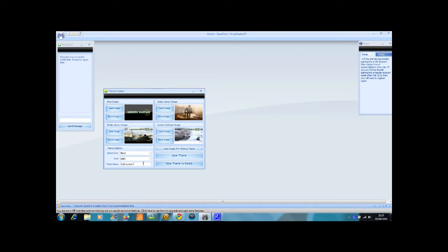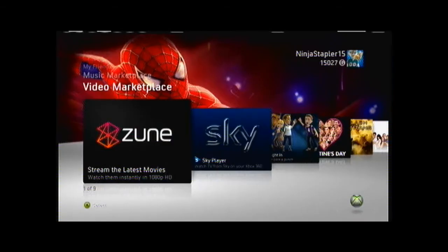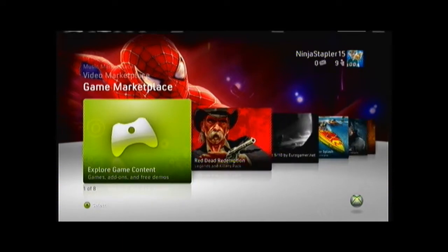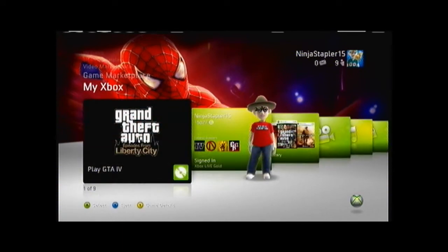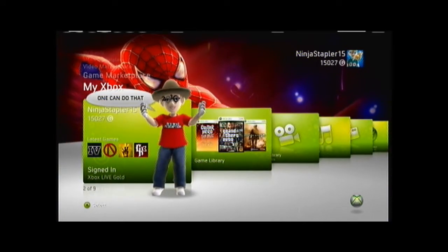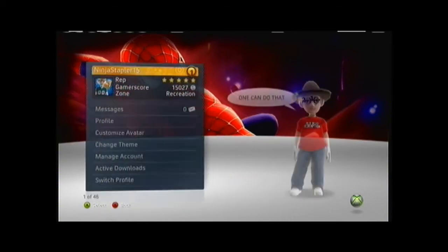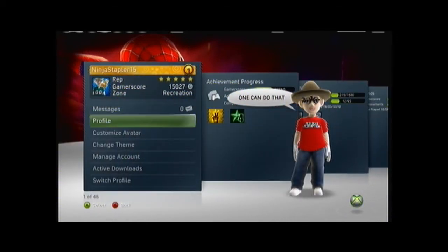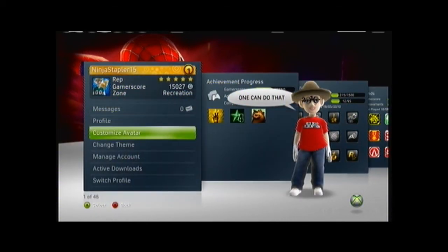I'll save it, and first of all you have to save the device, then select your device, then select your theme that you have saved on your USB. And first of all you go to My Xbox, then get the second one in, and go to change theme.